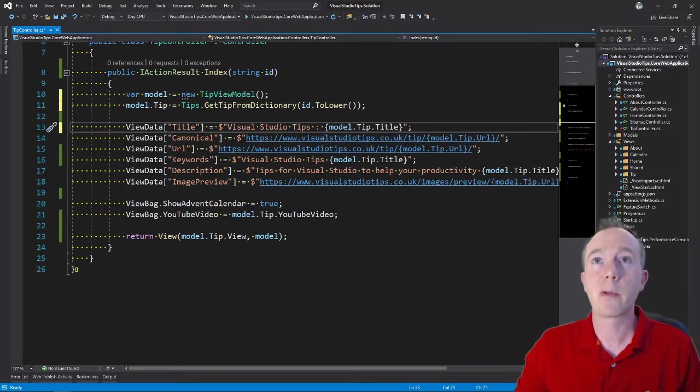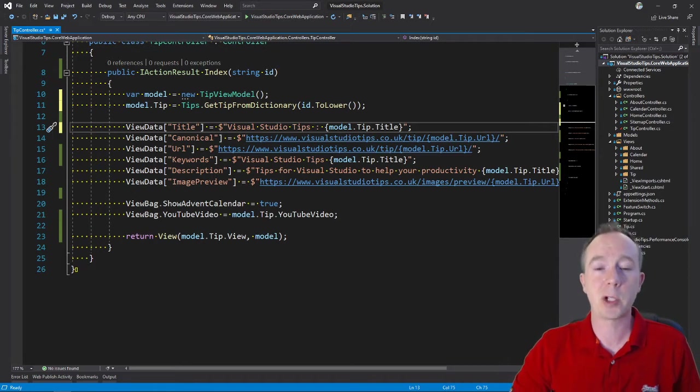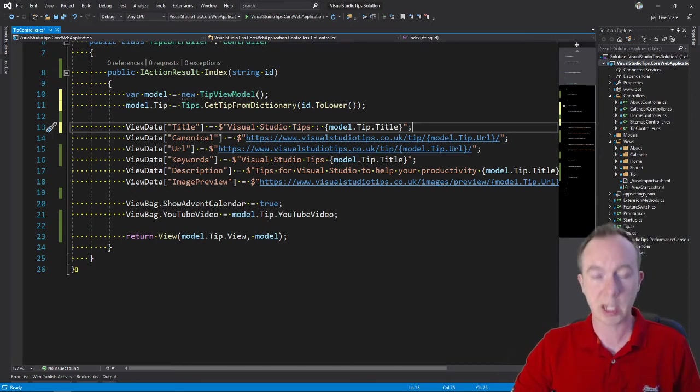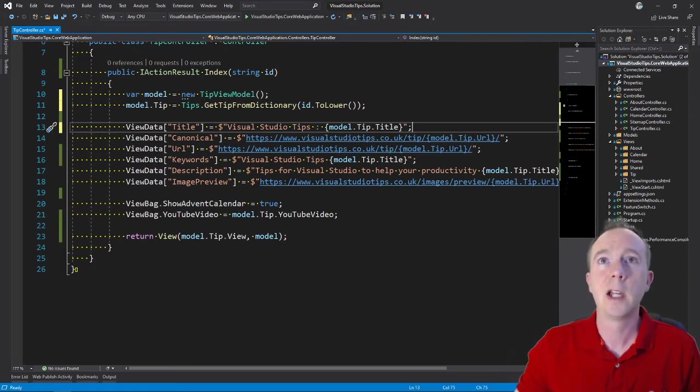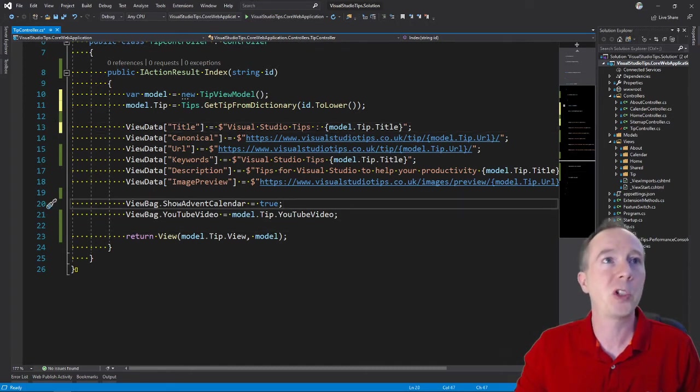Getting rid of it, by the way - in case you're wondering - I was doing a format document, which I covered in an earlier video. That was CTRL K D, but we talked today about changing whitespace colour.